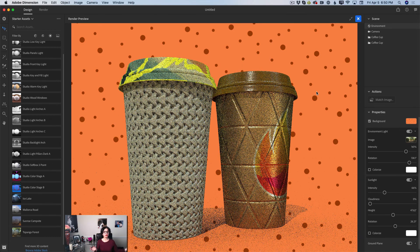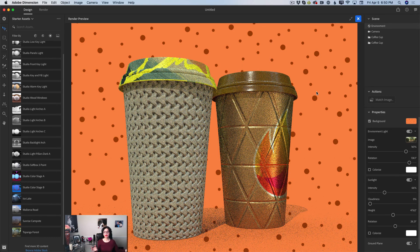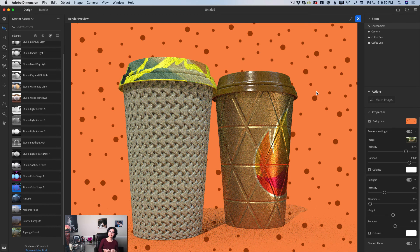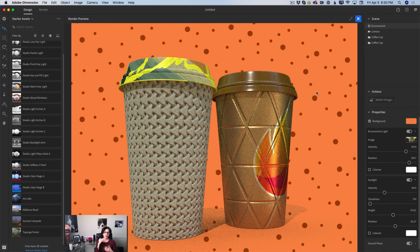Let's preview — and voila! We are done. We have created a very beautiful, unexpected, fresh design using only the default assets in Adobe Dimensions CC.